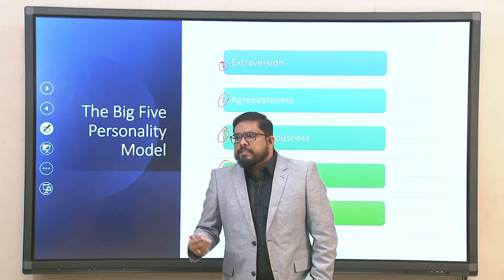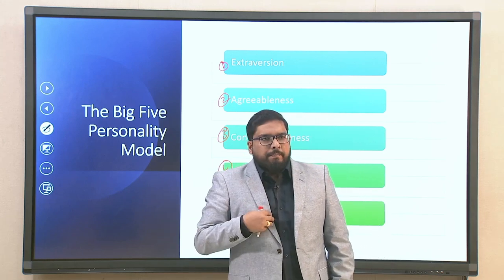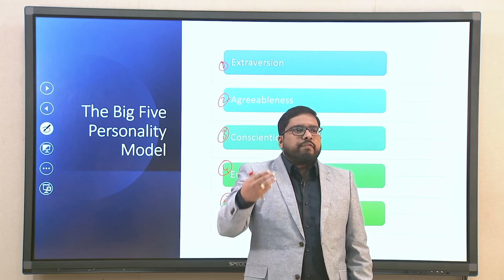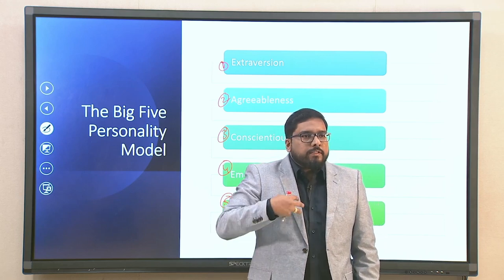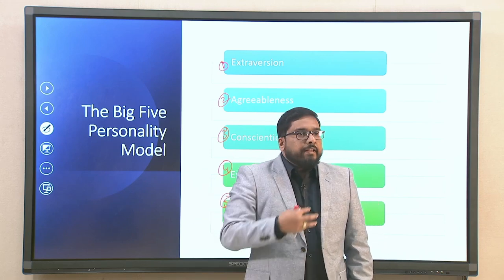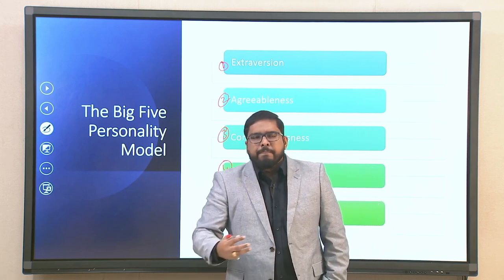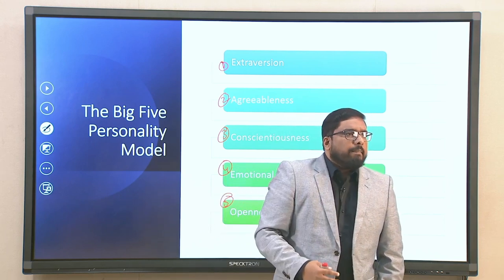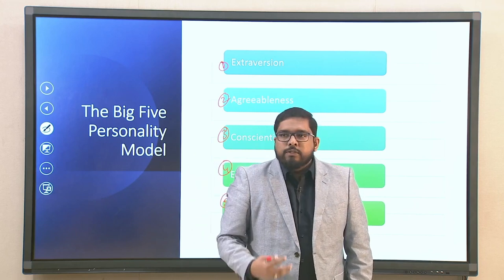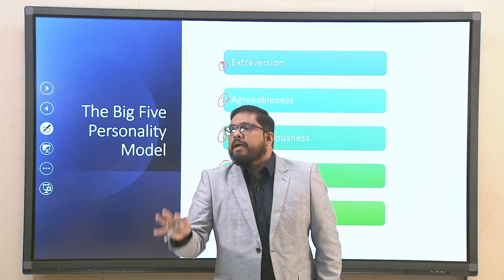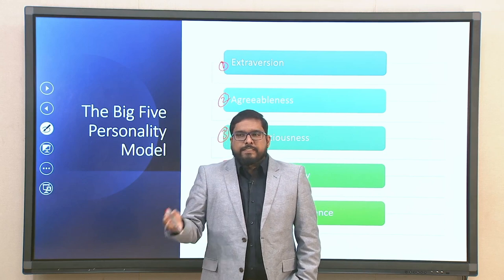The second factor is agreeableness. As the term suggests, agreeableness is the way you agree to things, or in a more refined sense, having a certain affinity and likability in the organizational environment. You are agreeable to things, you do not create problems, you are not fussy, and you are generally open to agreements. These aspects are all listed under agreeableness.